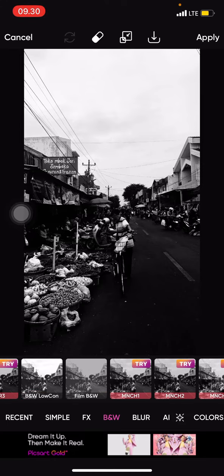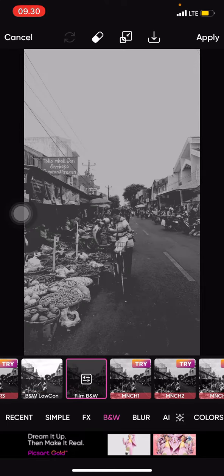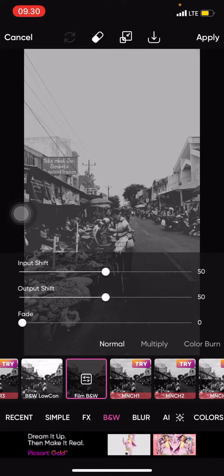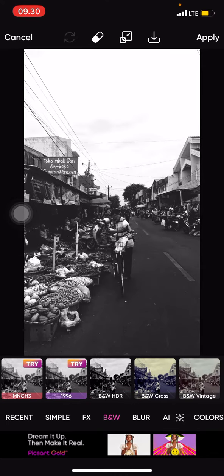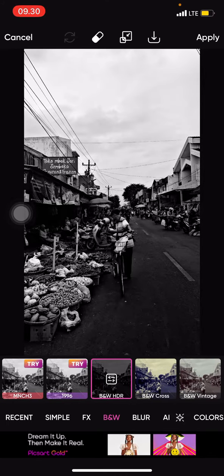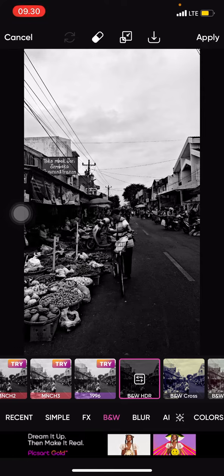There's also Film PnV, Low Contrast, HDR, Crossed, and Vintage. I think I'd like to go with Vintage — it looks really, really good as a monochrome style.